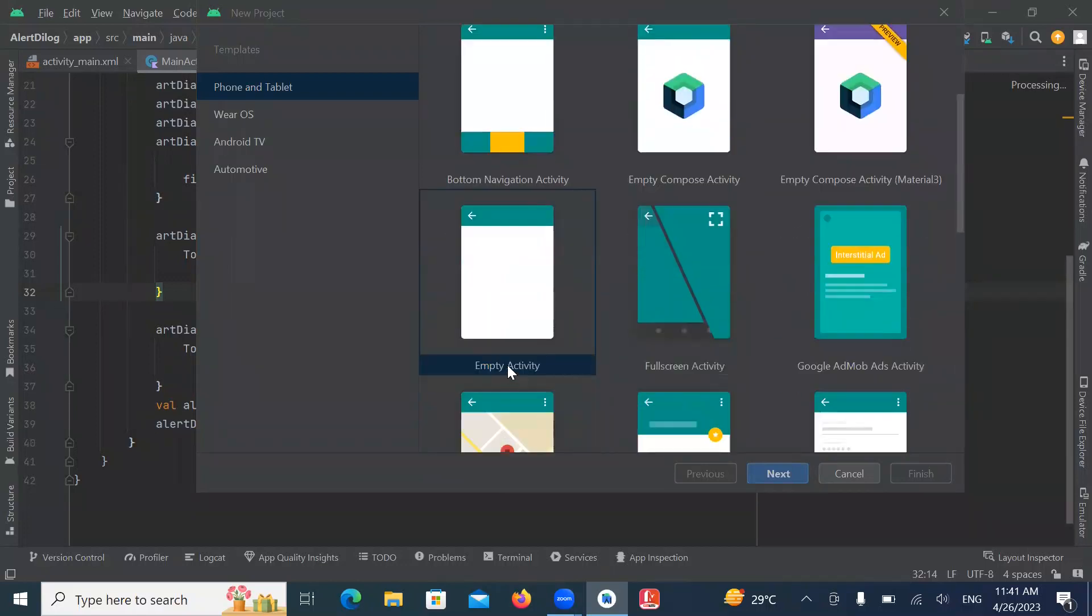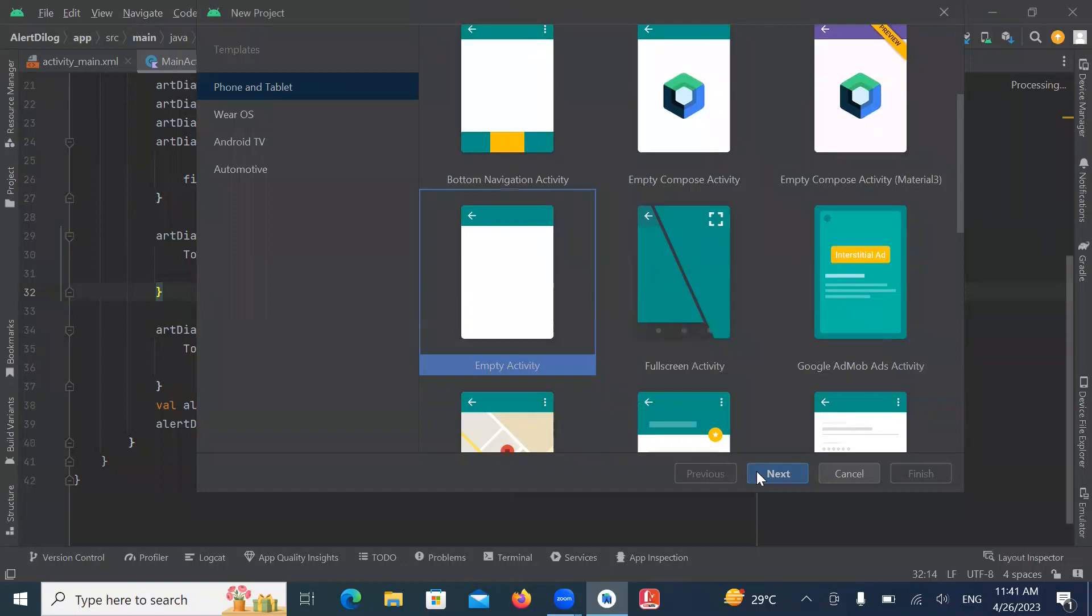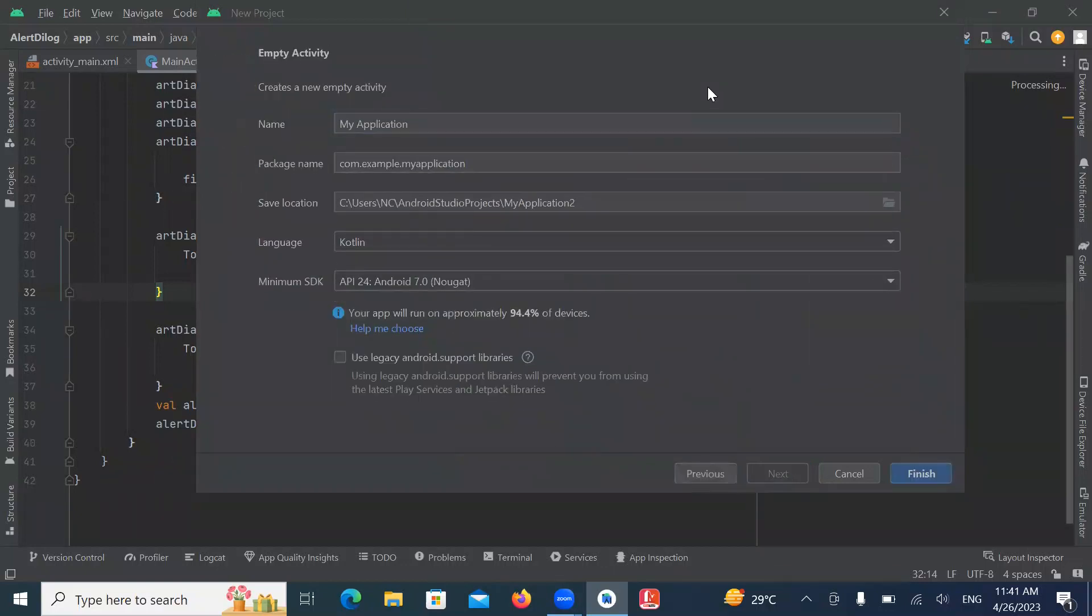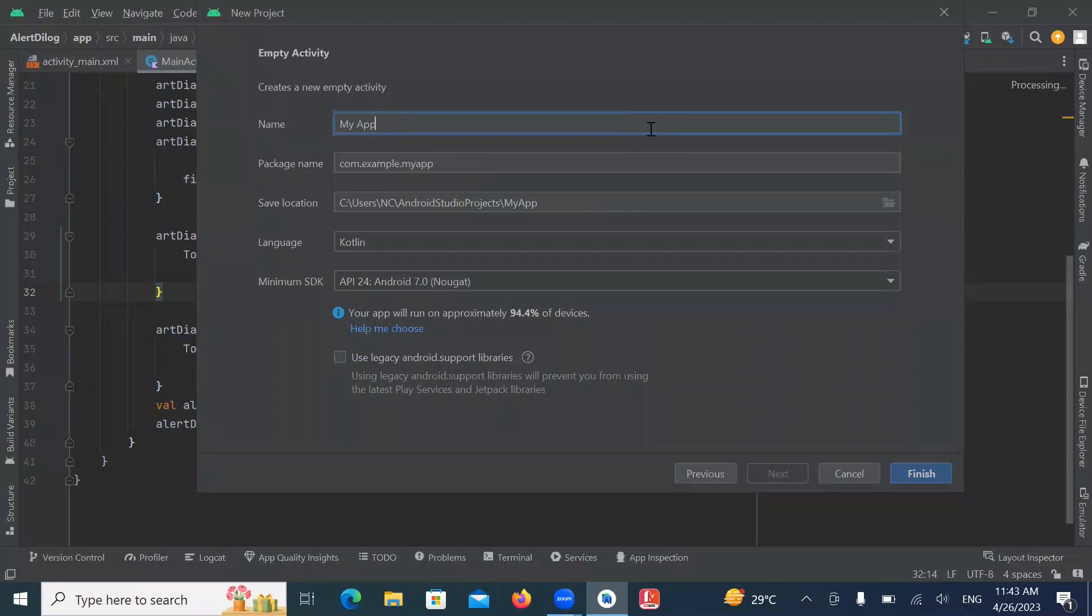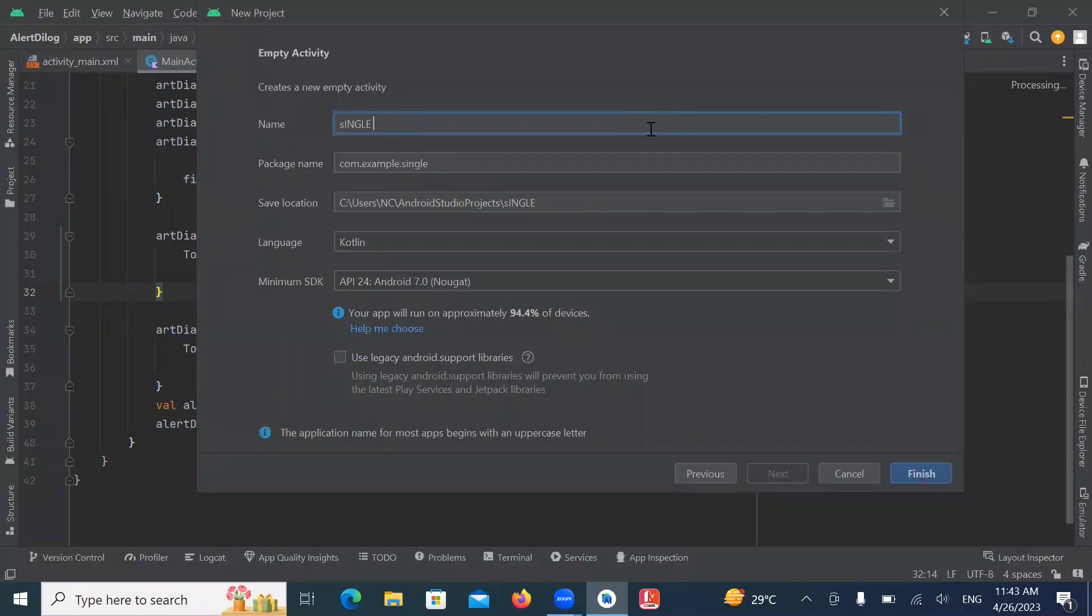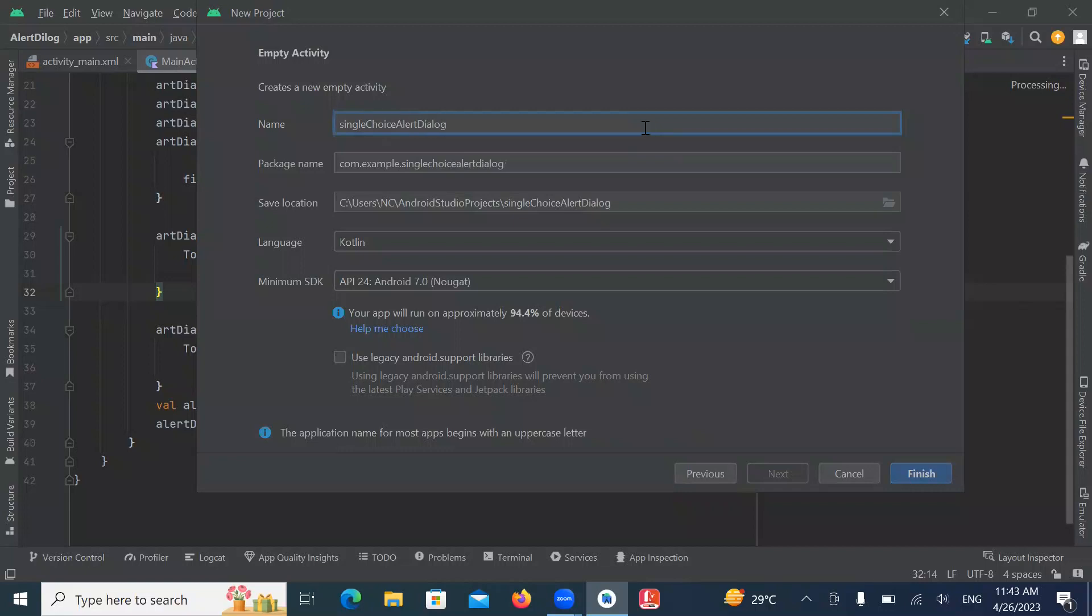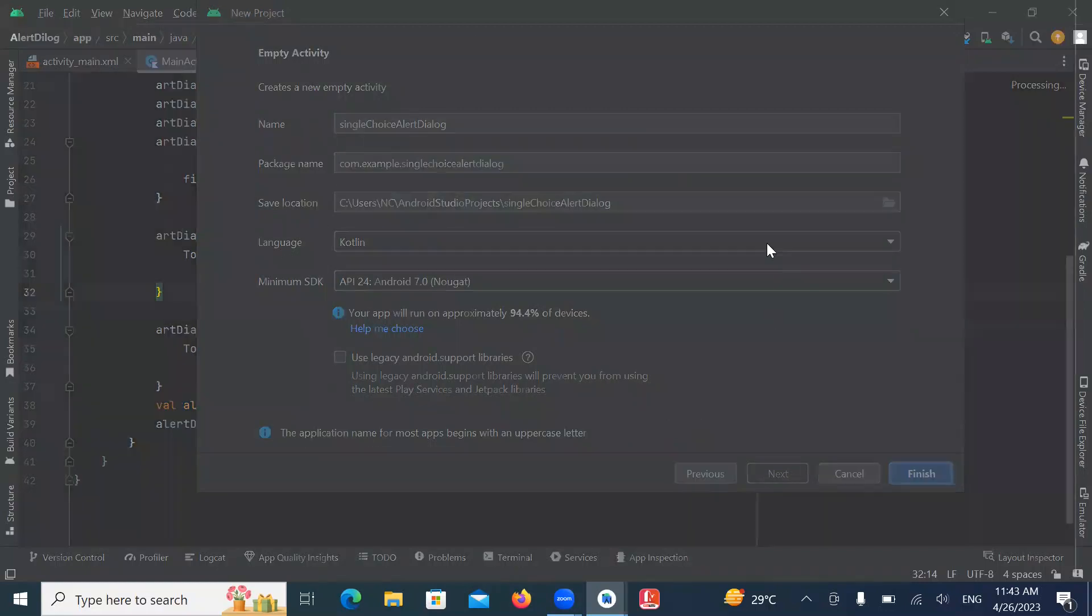First, we select empty activity. Click on next. Name of your application. Here I am selecting language Kotlin and click on finish.